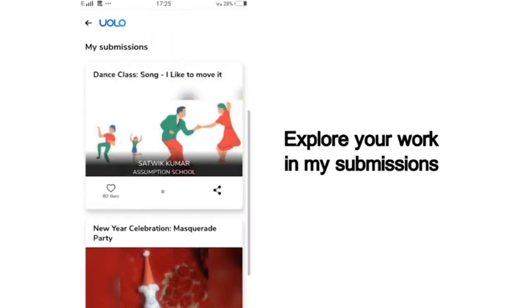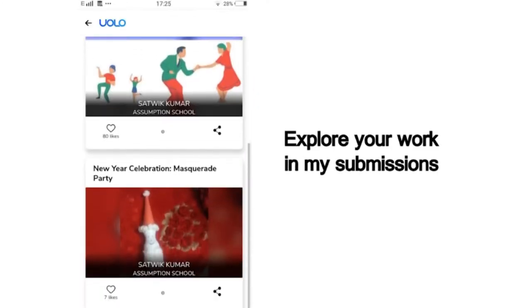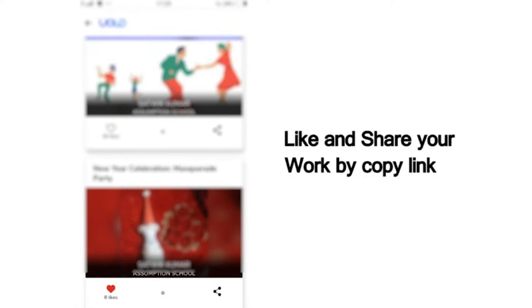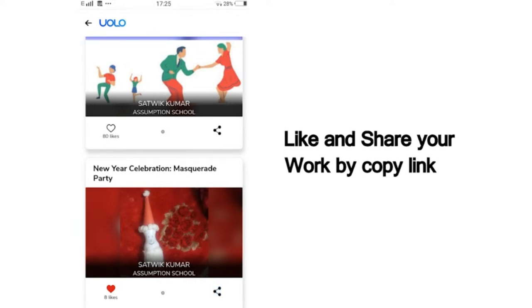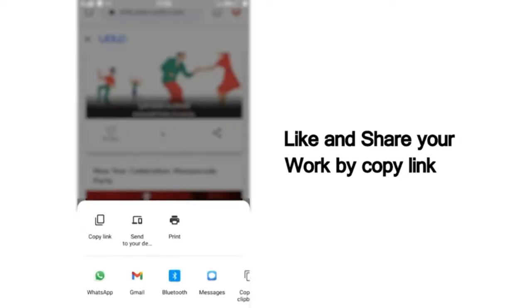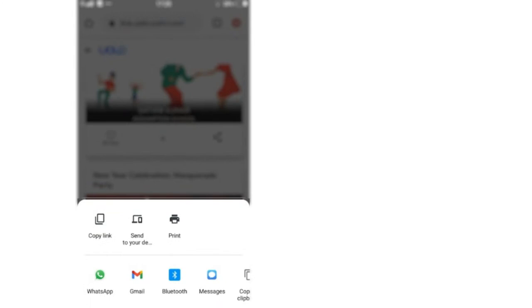You can scroll down and view all your past submissions and see how many of your friends or peers have liked your work. You can also see others' work and like their work to inspire your friends.